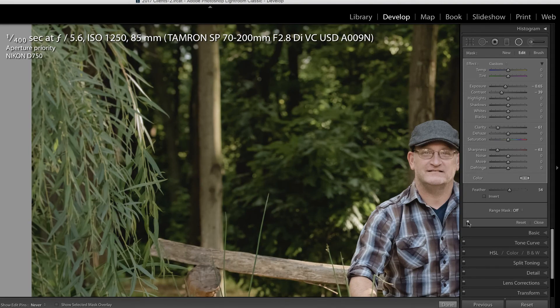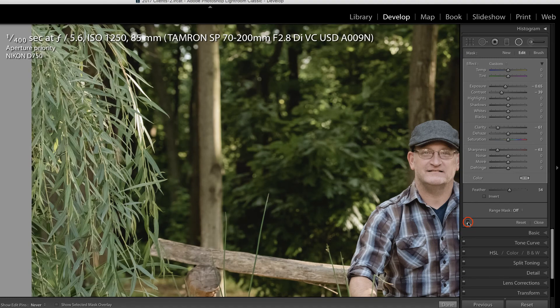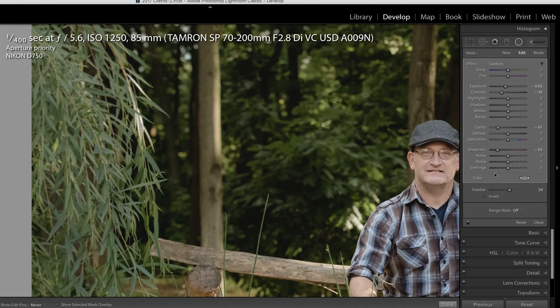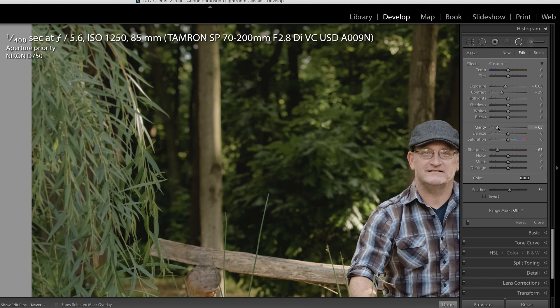Let's zoom in at a one-to-one ratio so that you can see how this impacted the branches on the willow tree. What you're seeing right now is with the adjustment. And there it is off. So it did make a difference. How much you choose to change these sliders is a personal preference. I would not recommend usually ever taking the clarity to negative 100 because it starts to blur the pixels a little bit too much.